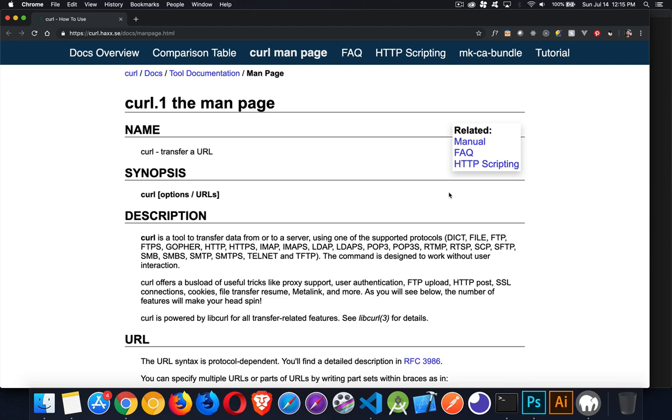Next up, I want to talk about the curl command. This is the client URL. This is something that's installed on Mac to begin with. It's a great tool for testing whether or not you've got your web servers up and running, or any web server is currently up and running.